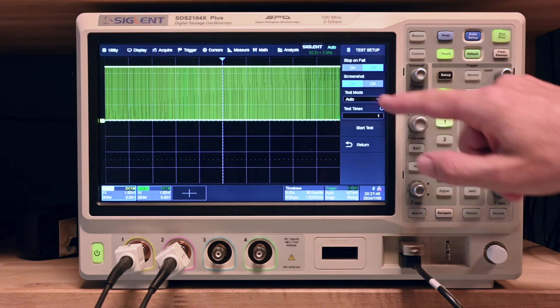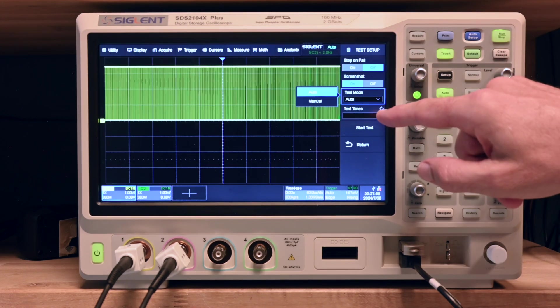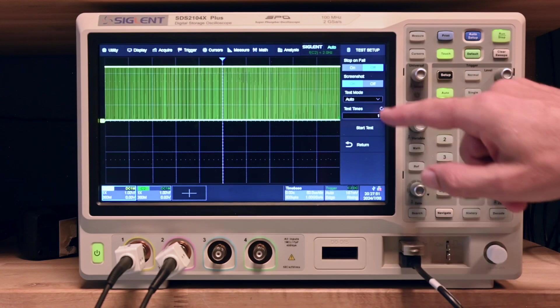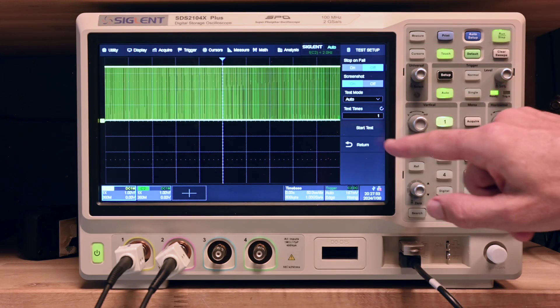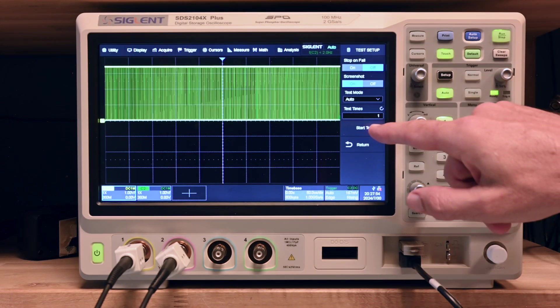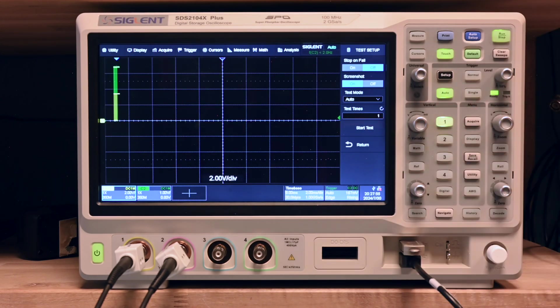We do auto test mode. We can also do something manual. One test time should be fine. And we're going to start the test. This is going to take quite a moment.